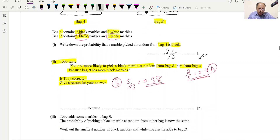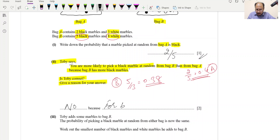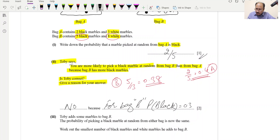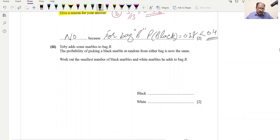Toby is wrong because the probability of picking black from Bag B is 5/13 ≈ 0.38, which is less than 0.4 (the probability for Bag A).